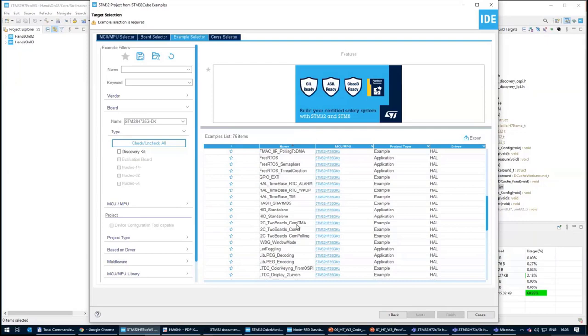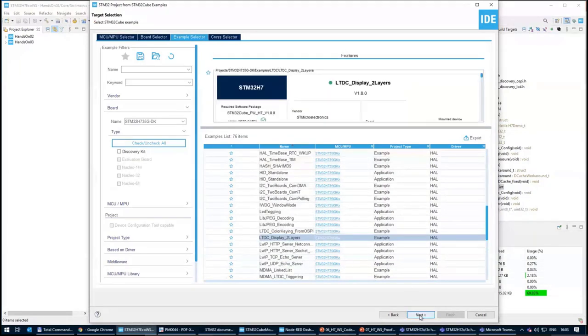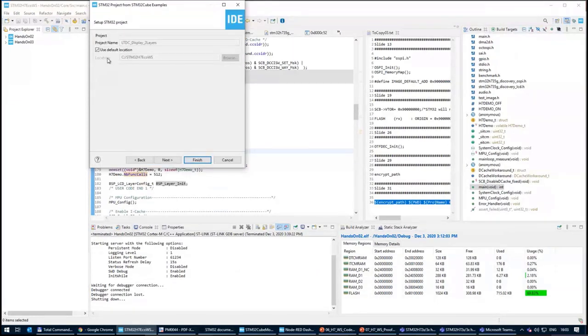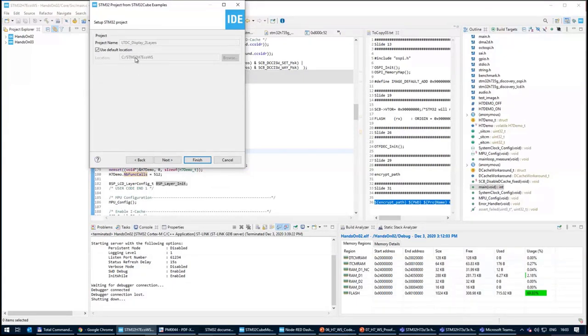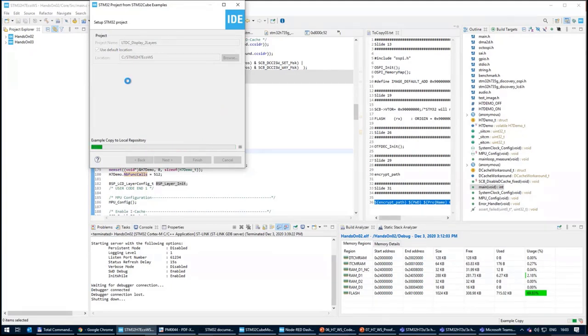You can select the example. One example which I liked was the display with two layers because there was at least something visible on the screen. It asked me where will be the location. I'm okay to put it inside the ecosystem workshop. It's a standard example, completely the same as is inside the HAL package.